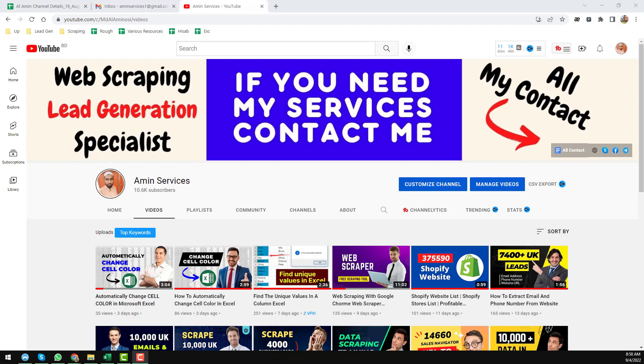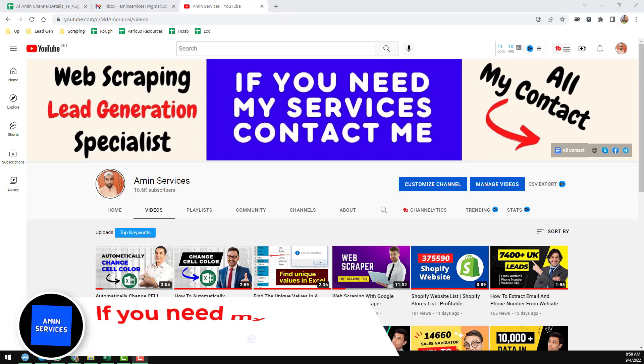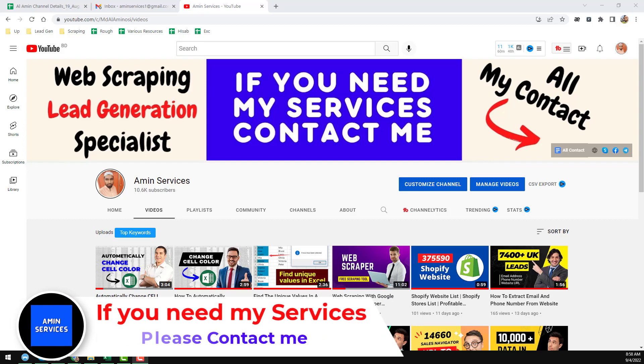Hey everyone, this is Amin and welcome back to my YouTube channel. In this YouTube channel, I will show you how to extract the username from email address using Excel.